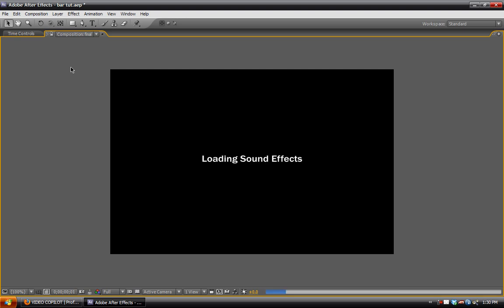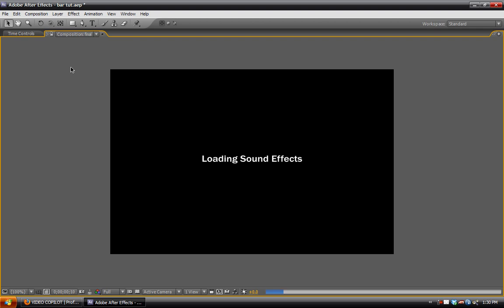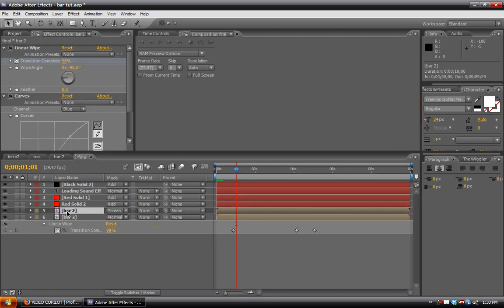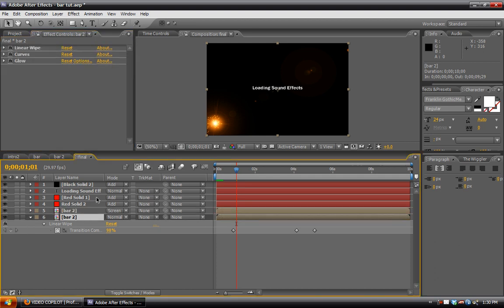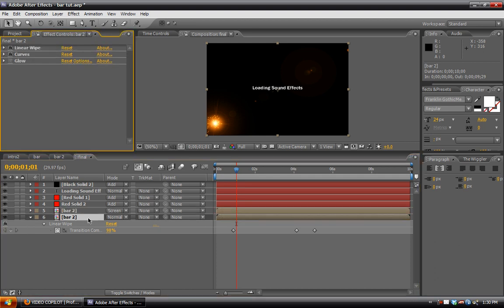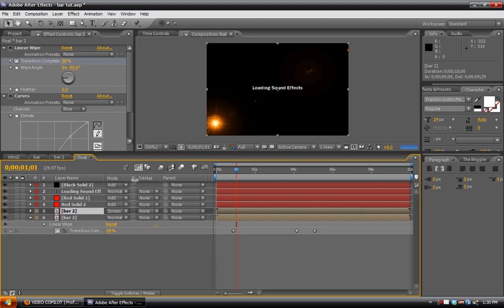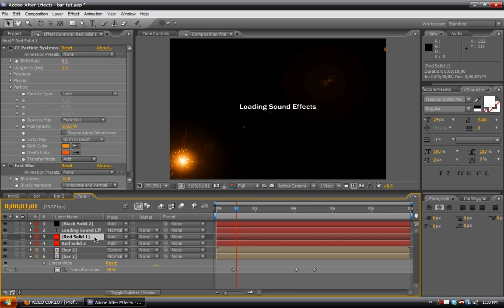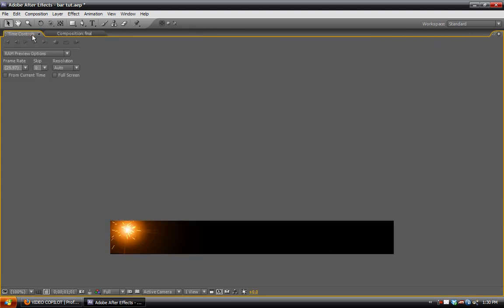So loading sound effects. Before we do anything else, we'll just turn off the glow because that can take forever. We'll just go down to the very bare essentials for this.